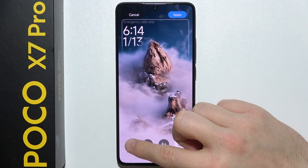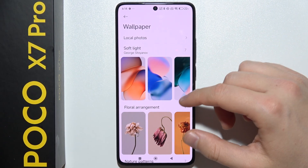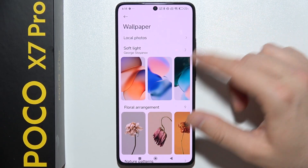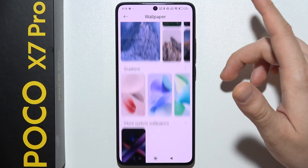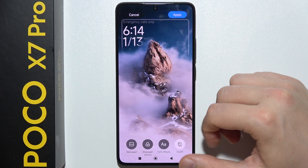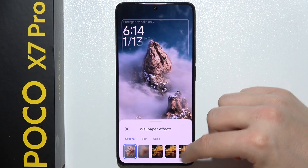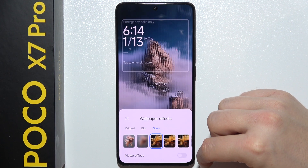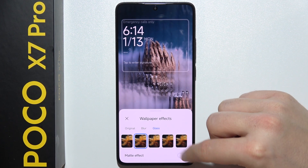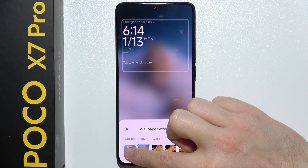First we can change the wallpaper — we can put some photos as a wallpaper, or we can use the default wallpapers. You can also use wallpaper effects; that's how they actually look. You can find a few of them.